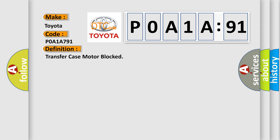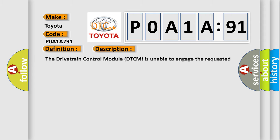The basic definition is Transfer Case Motor Blocked. And now this is a short description of this DTC code: The drivetrain control module DTCM is unable to engage the requested range.